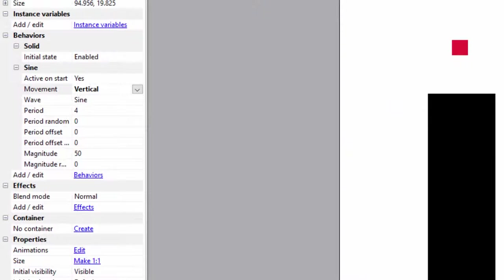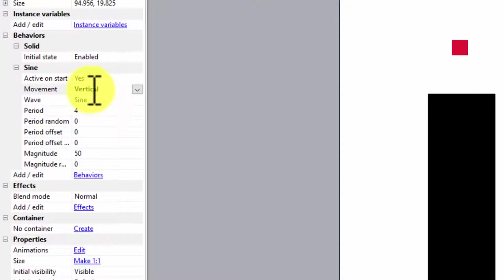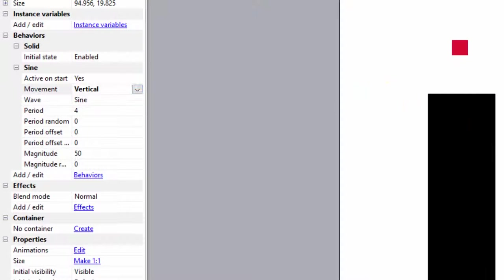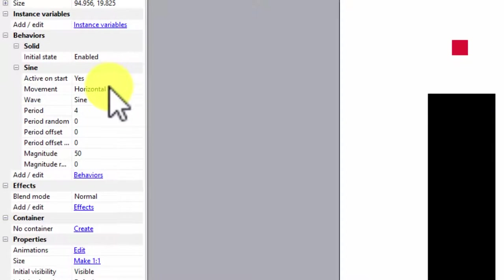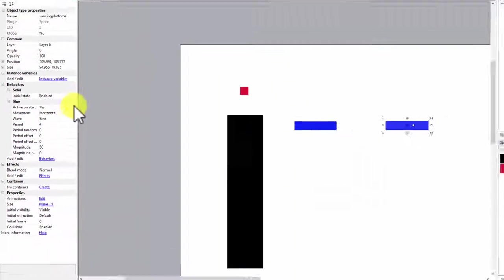So on this one, I have it saying go up and down or use vertical, which vertical means go up and down. And on this one, if I click this, watch, it changes this to be horizontal.